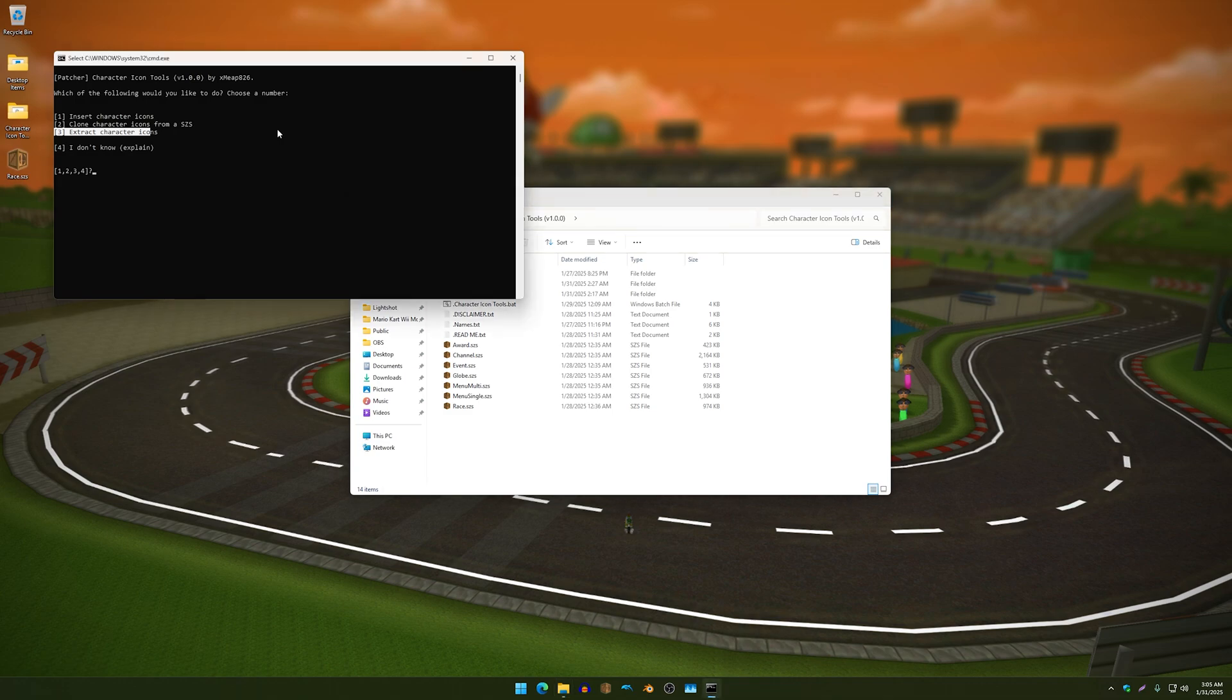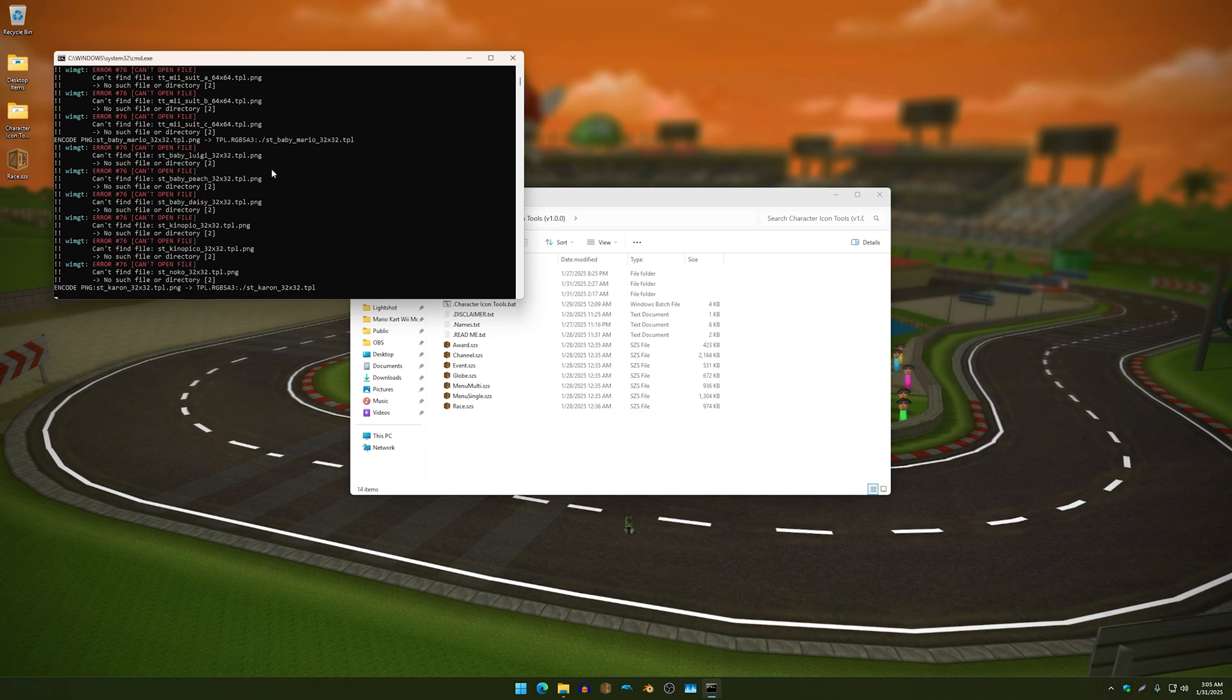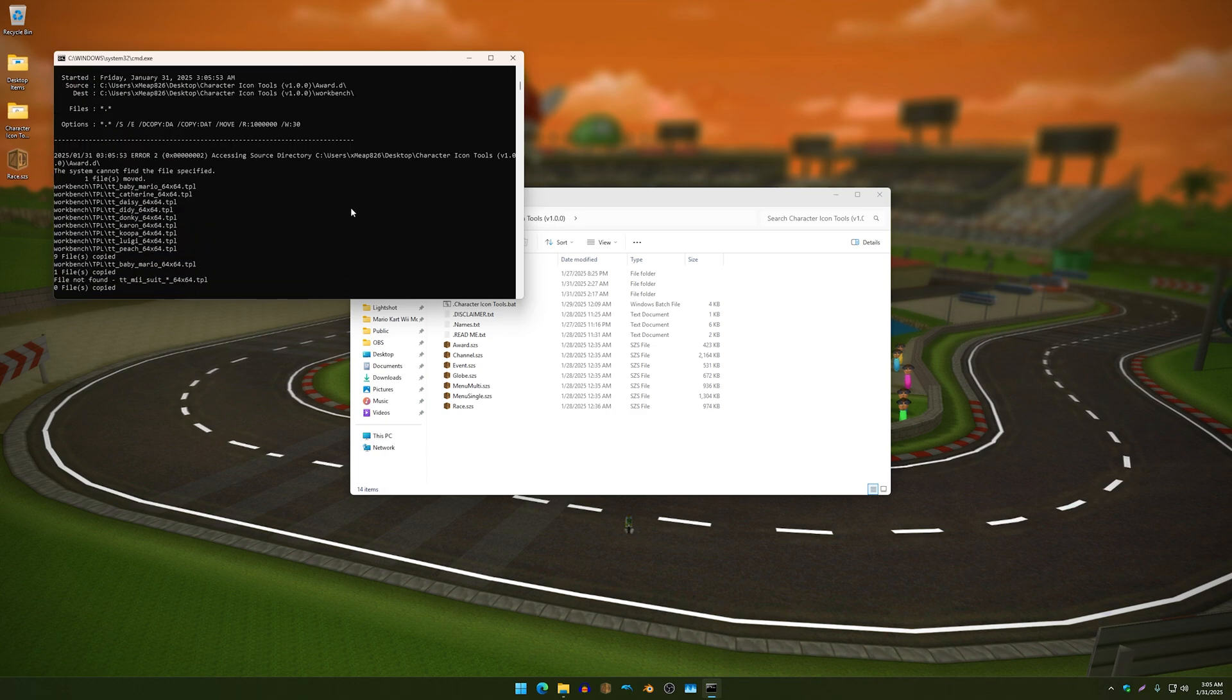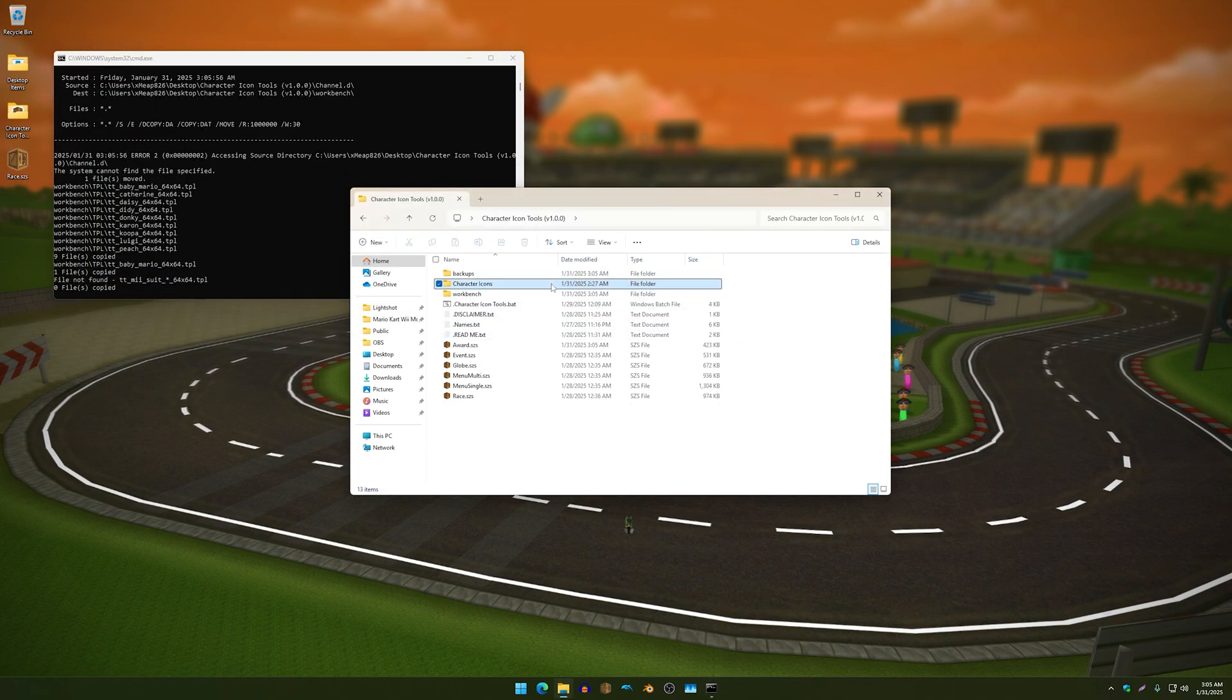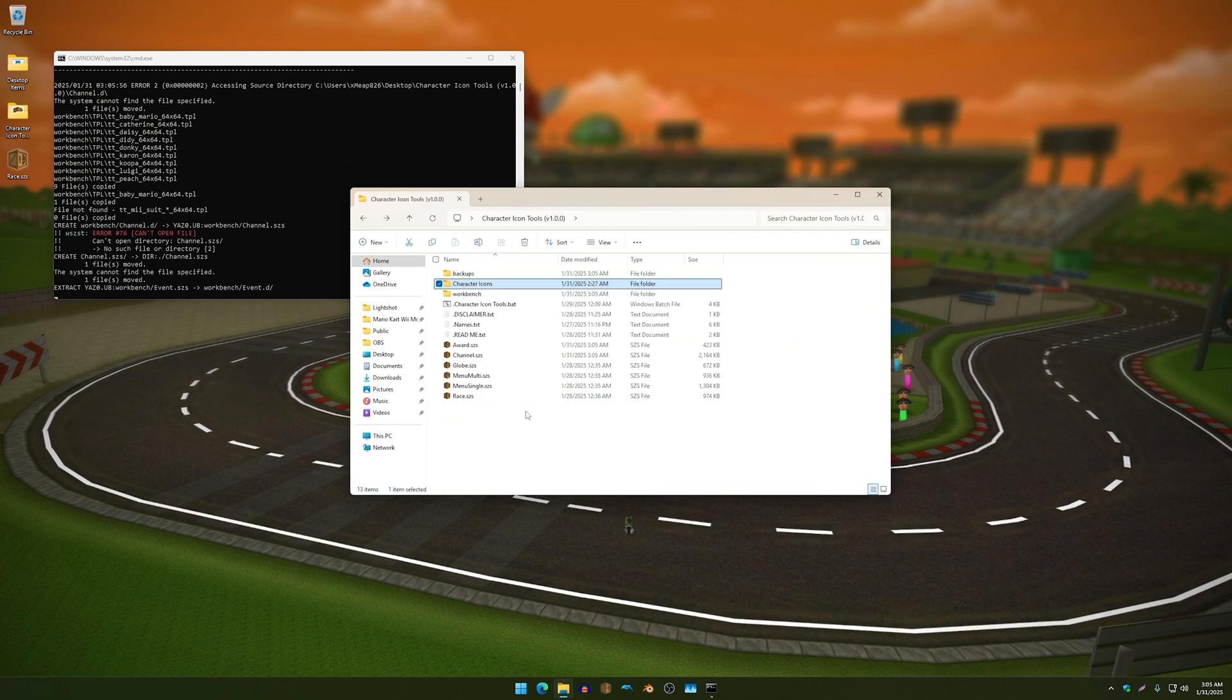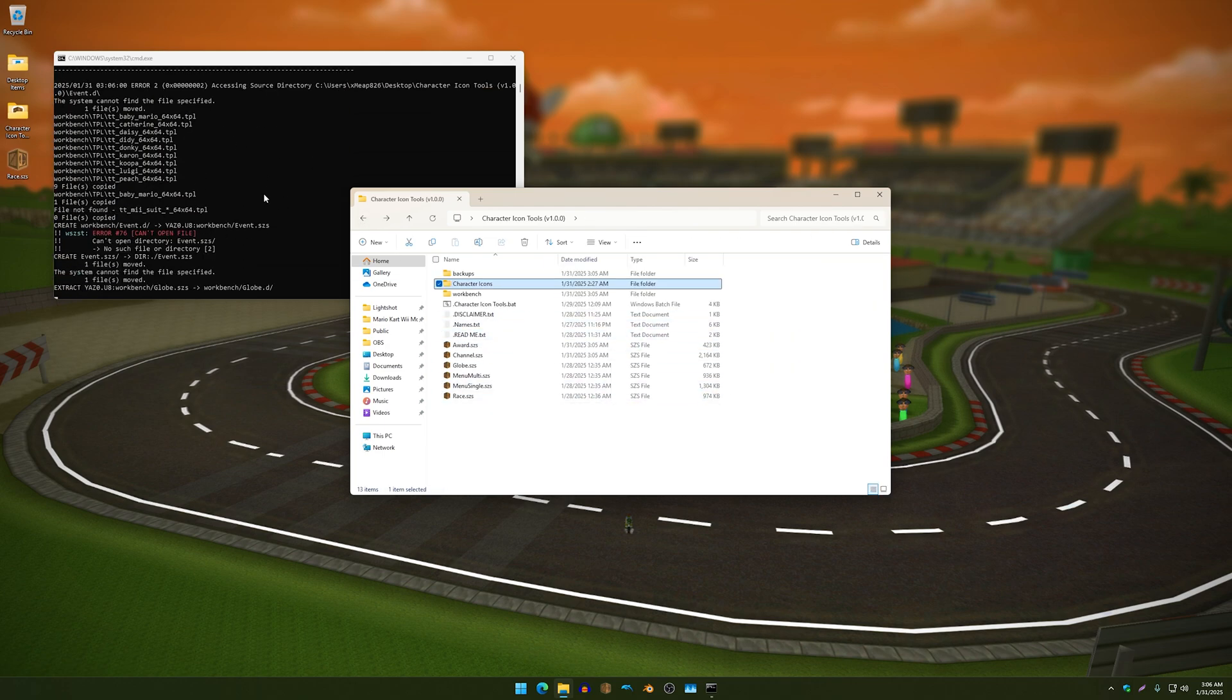And yeah, anyways I'm going to show you guys the first option and what it does. So I'm just going to press one and you will get this message to let you know that I will be using the first option and it's going to be using all the character icons from this folder and it's going to be patching it to these files over here as you guys may have noticed.